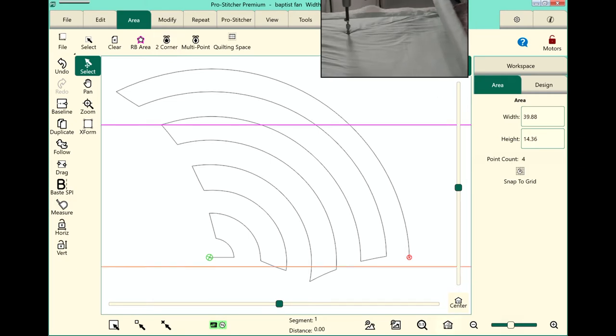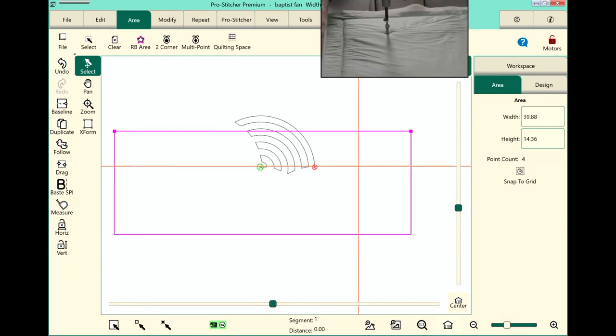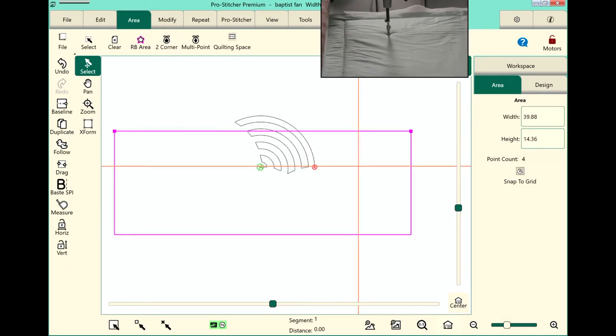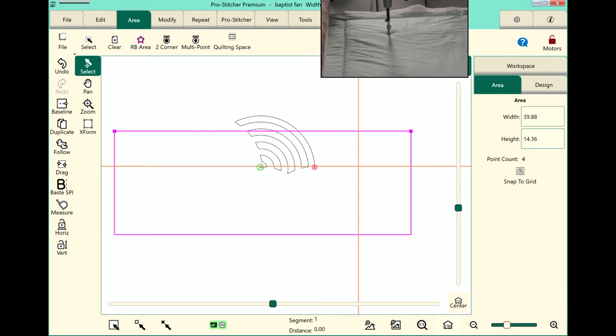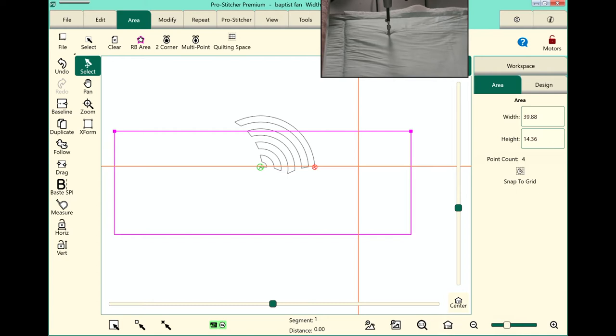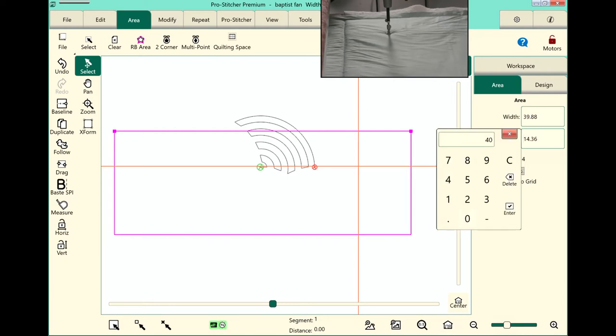I'll touch my refresh button and then over here in the sidebar I can actually change the height of my quilt. This is actually a 40 by 40 quilt so I'll type in 40 here and enter. You of course will enter the measurements of your actual quilt.